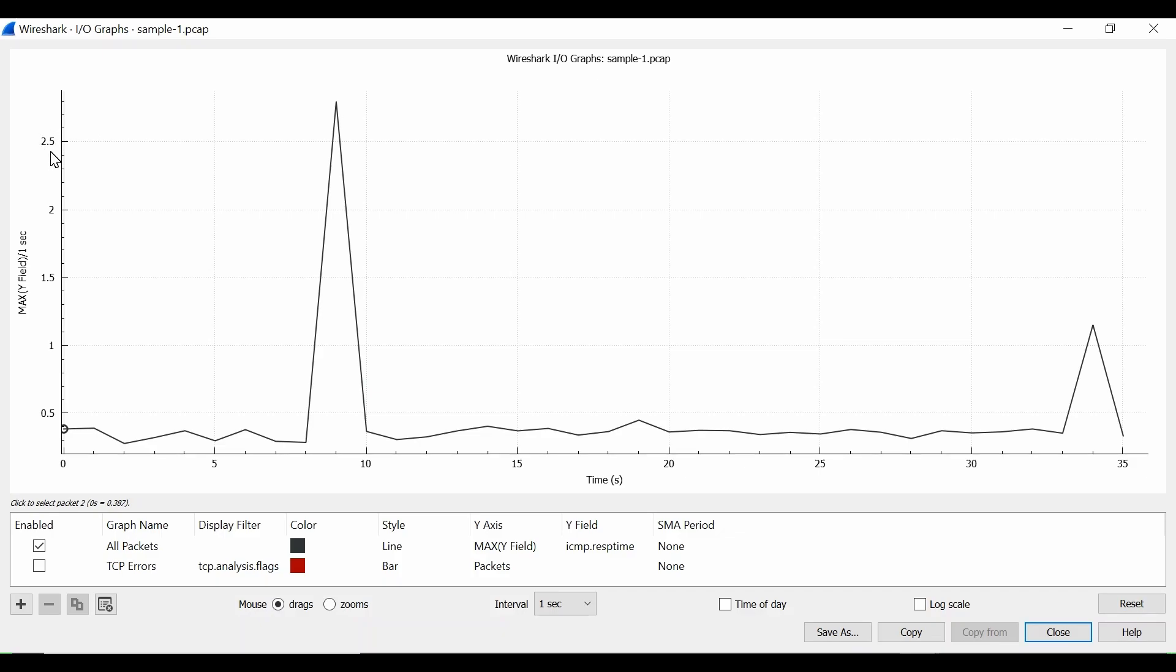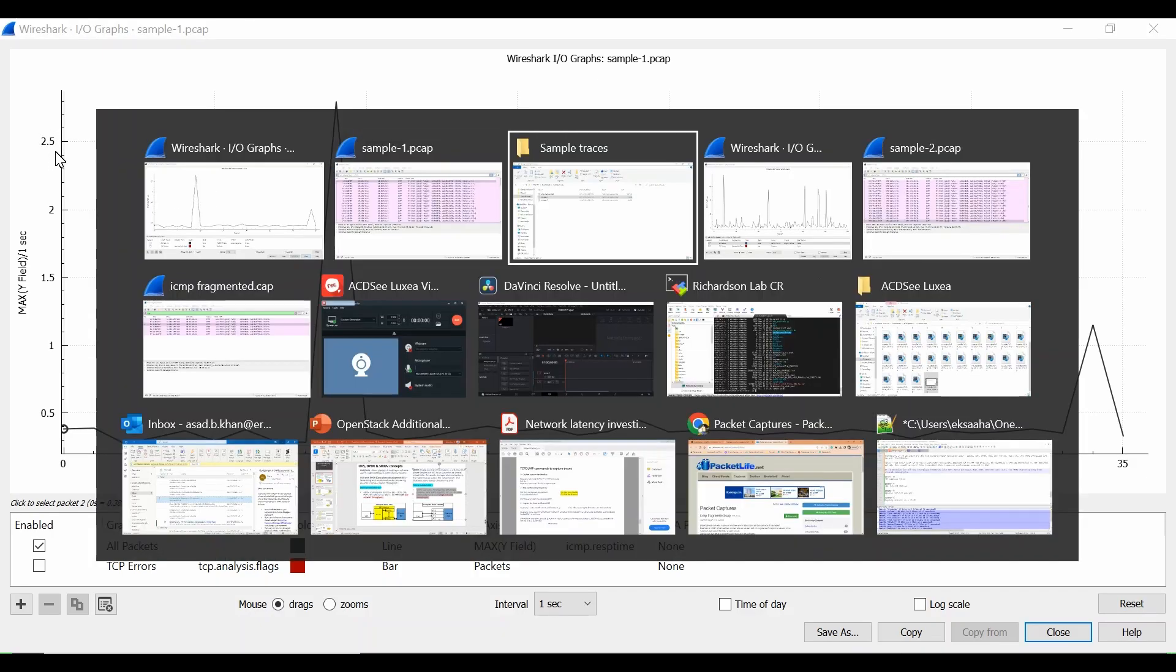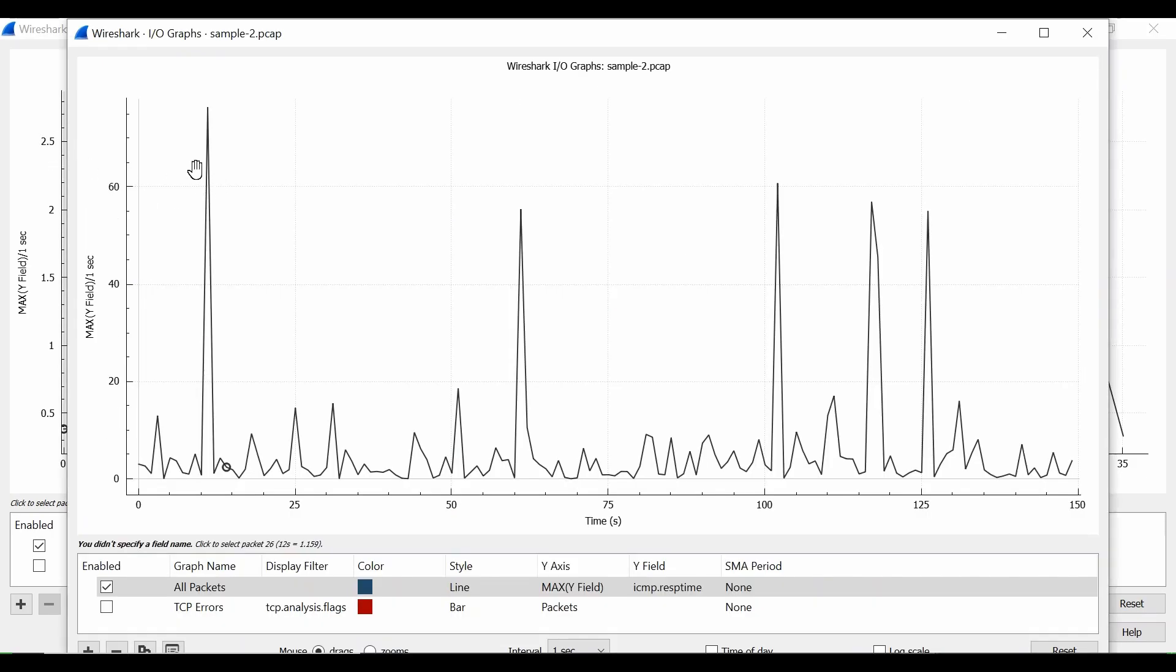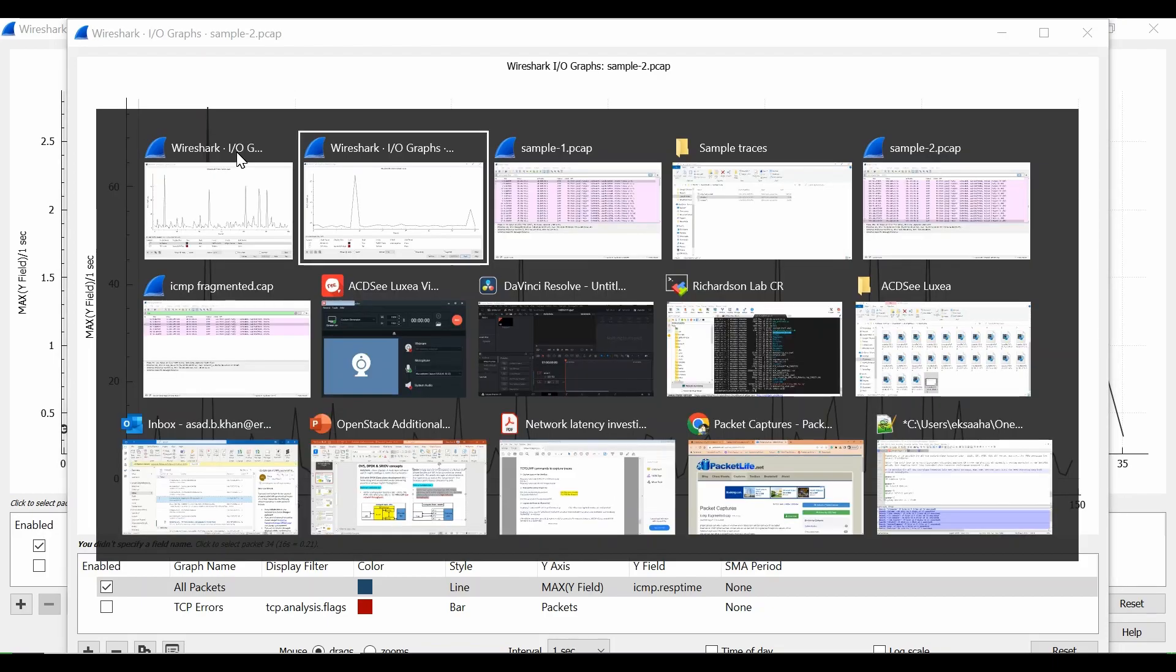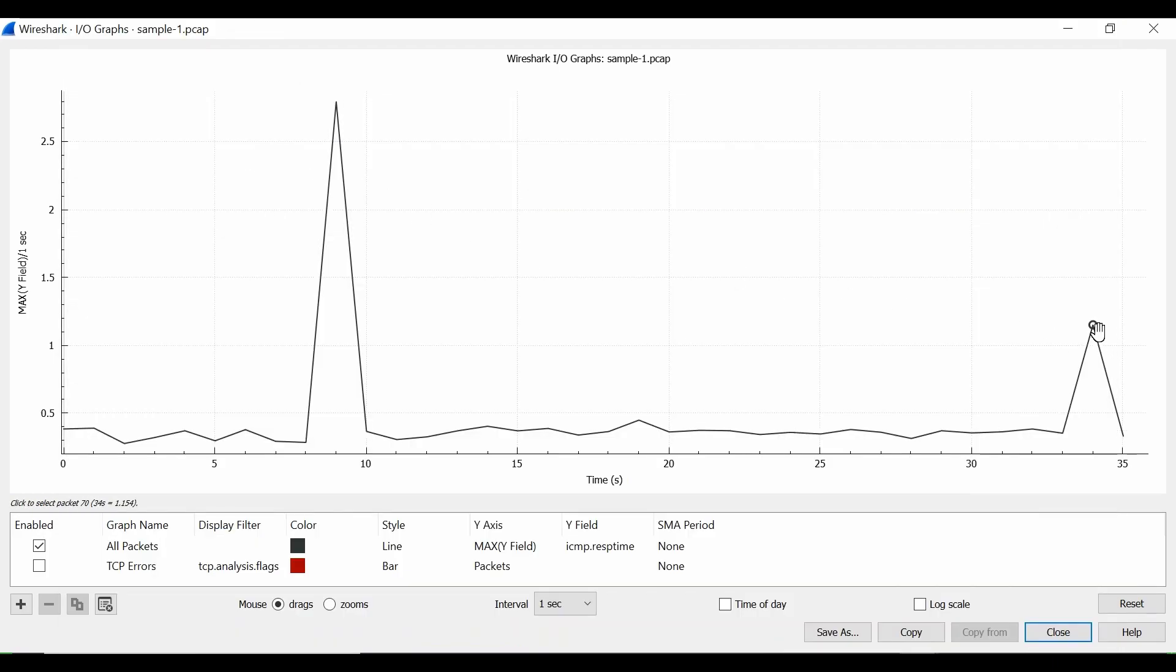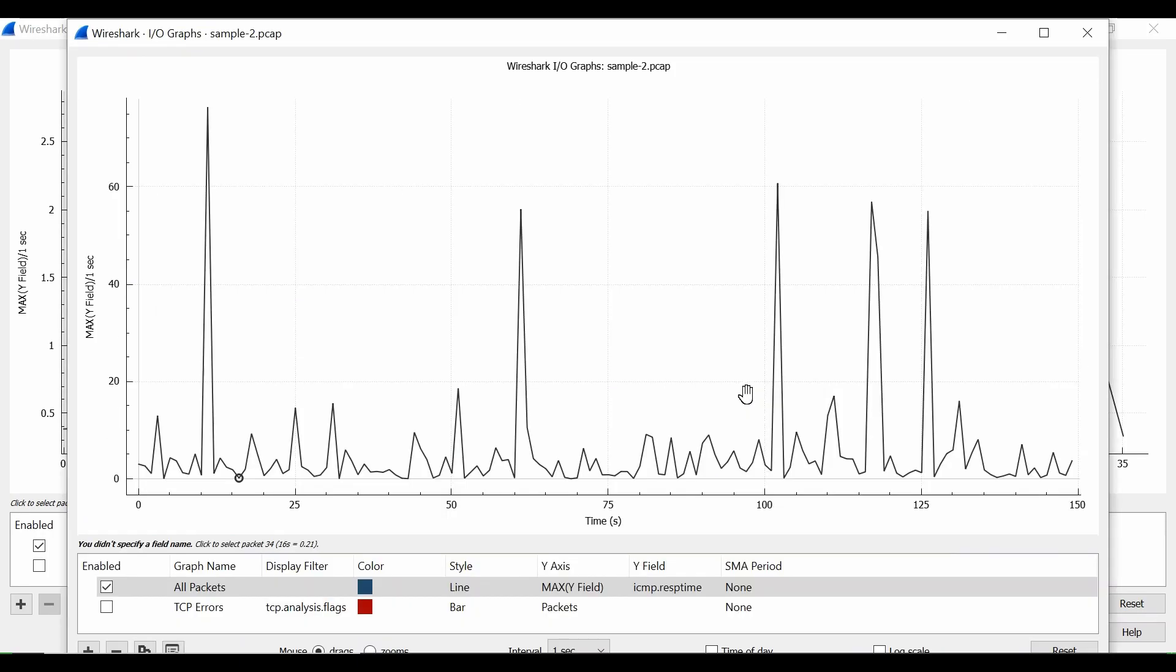You need to check the Y axis also. In the earlier case in this graph, it is going beyond 60 milliseconds - 76 milliseconds was the highest point. And here it is like one point something milliseconds and 2.5 milliseconds, which is quite normal. So this section more or less is latency free, this doesn't have any latency. However, this one has latency.